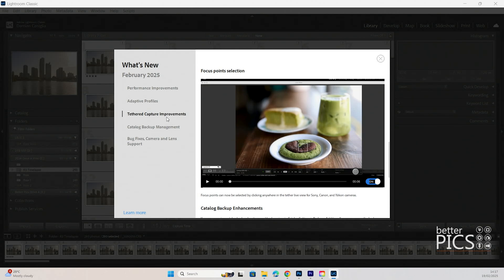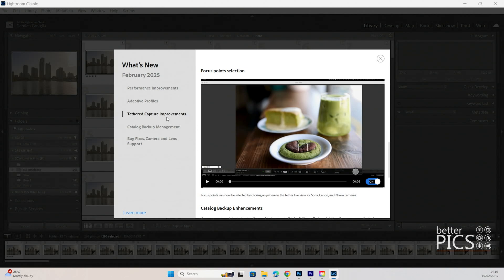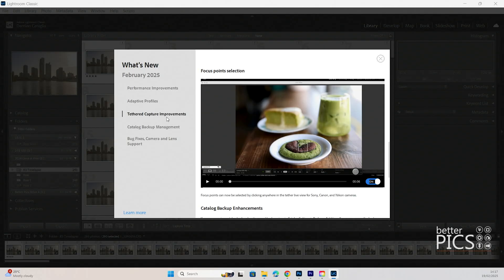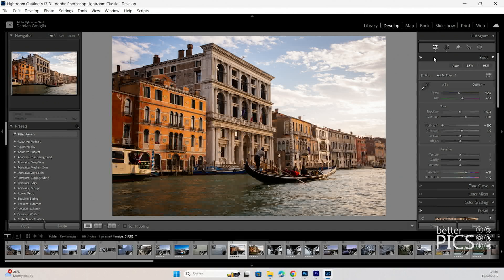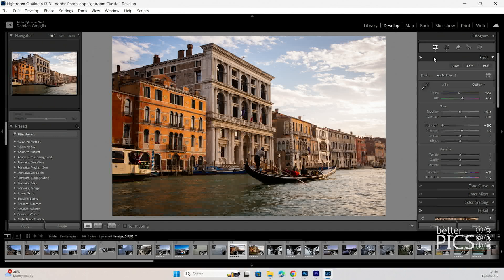The tether enhancement allows for focus point selection. Straight from the Adobe website, it allows you to easily adjust focus points and autofocus modes directly from the tethered live view window for Sony, Canon, and Nikon cameras. This will be a very welcome update for studio photographers who often work tethered to have a larger instant review of their images within Lightroom and sometimes do edits on the spot.